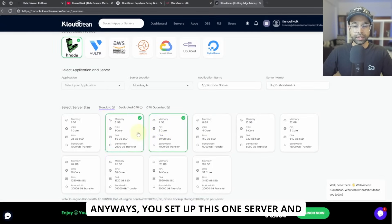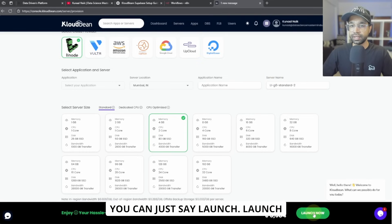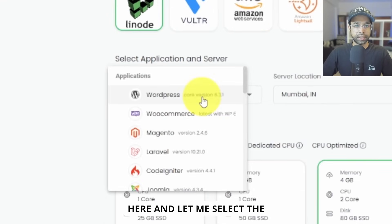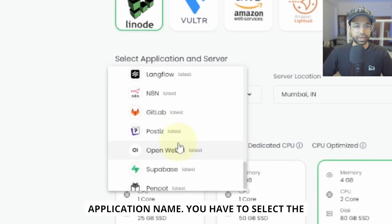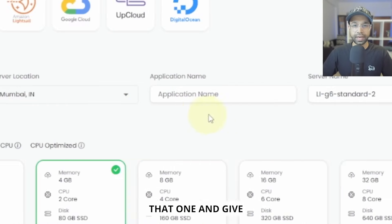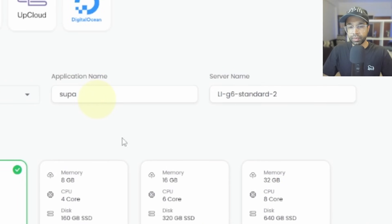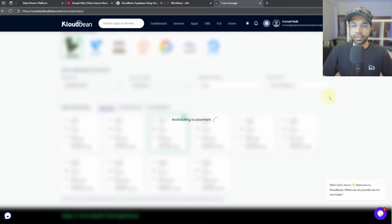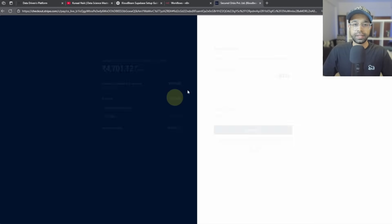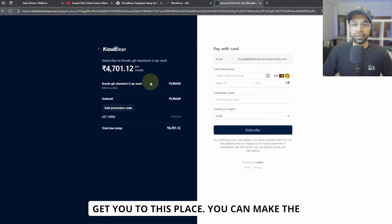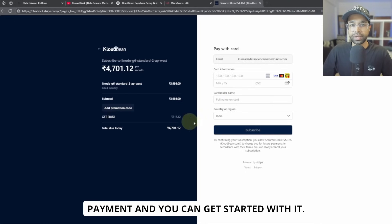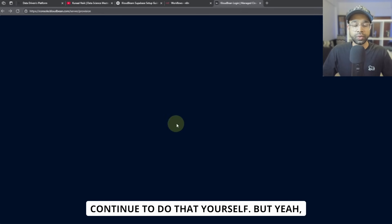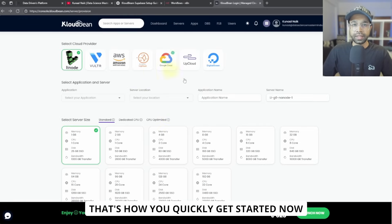So anyways, you set up this one server and you can just say launch, launch here. And let me select the application name. You have to select the application name. So I'm going to select that one and give Supabase. And if you can see, I can click on launch. And it's going to basically get you to this place. You can make the payment and you can get started with it. I'm not going to do that here. You can continue to do that yourself. But yeah, that's how you quickly get started.